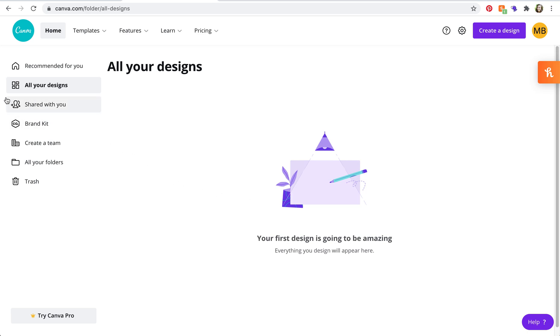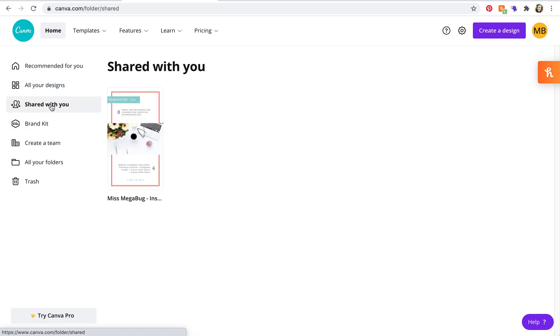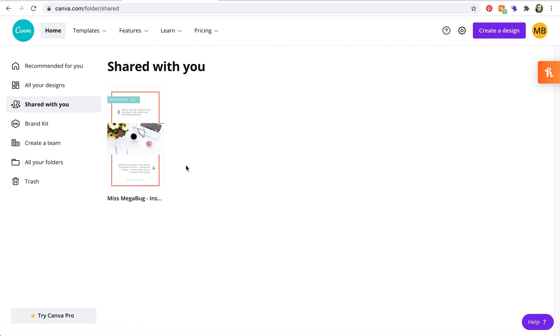So what you're going to do is head on down to shared with you and there it is, and whenever you and the person who shared the design with you makes a change, it's going to update on both of your files.